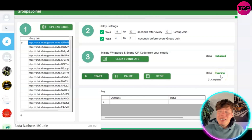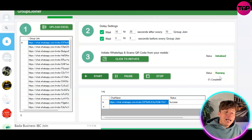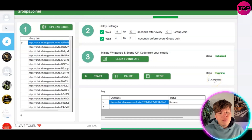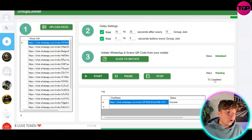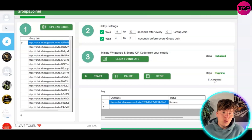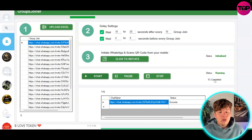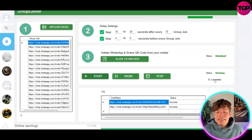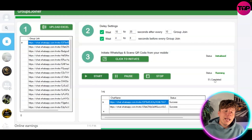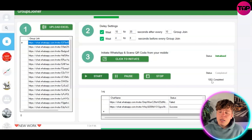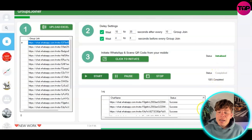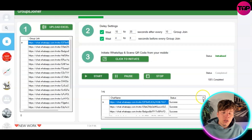It will start adding you to these groups. As it does, it will let you know if each attempt is successful or failed. You'll know it's successful because you'll see a new group appear in your WhatsApp. Once it reaches 100%, it will show as complete.